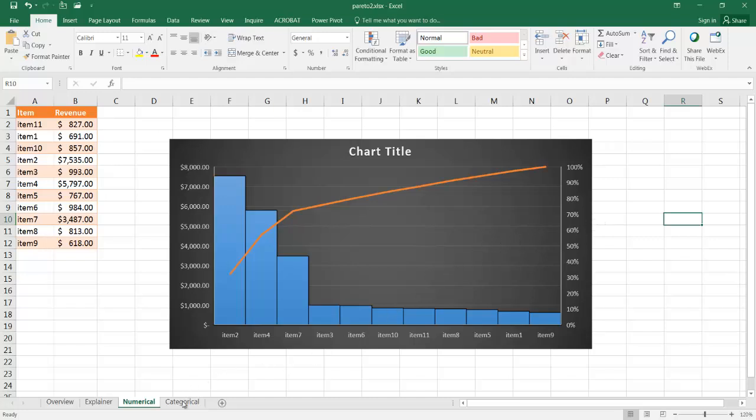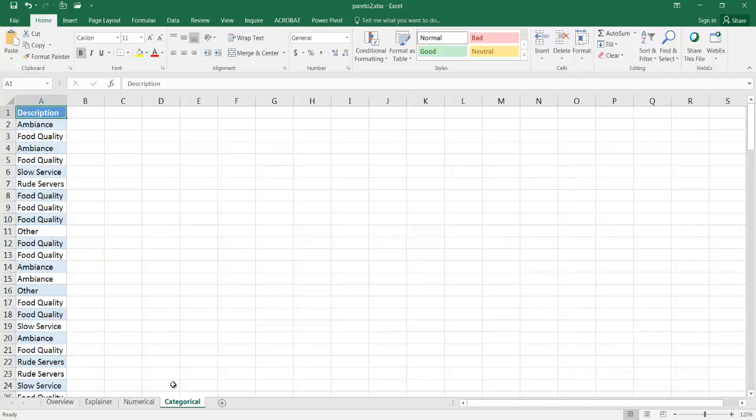But what if we had categorical data? What if we had data just like this in one column? And we wanted to create a Pareto chart out of that and see where the most of our problems came from. So this is an example of maybe a survey and we have descriptions of why maybe a restaurant was doing bad.